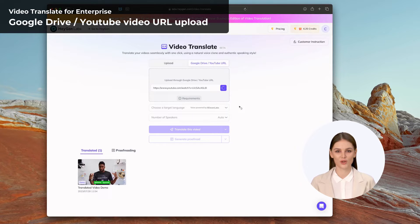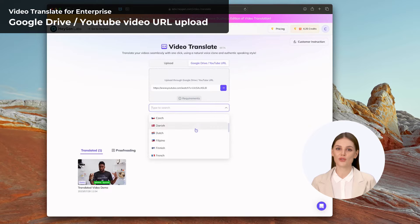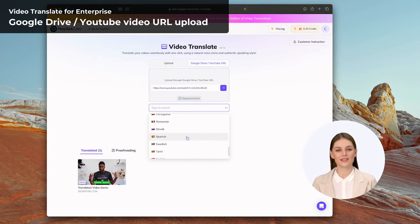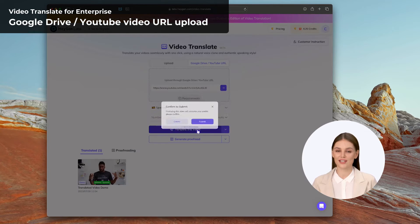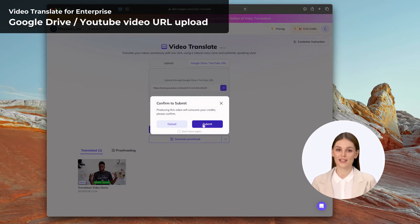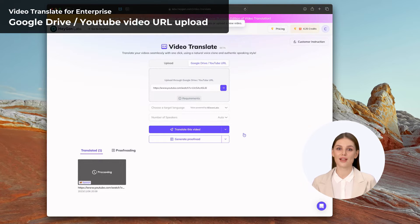Users don't need to download the video to their local computer and upload it again, bringing immense convenience and efficiency improvements when dealing with large or pre-existing video files.